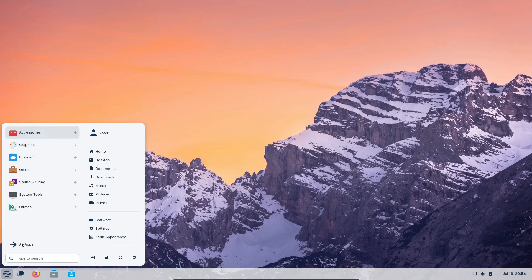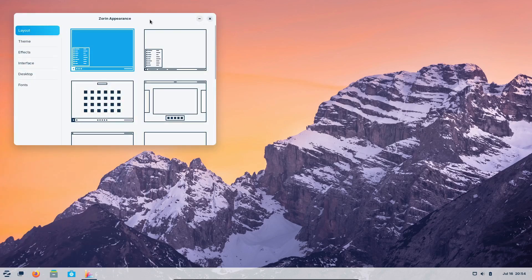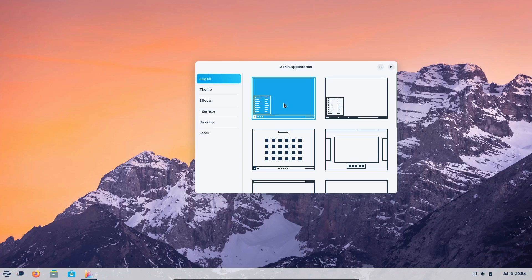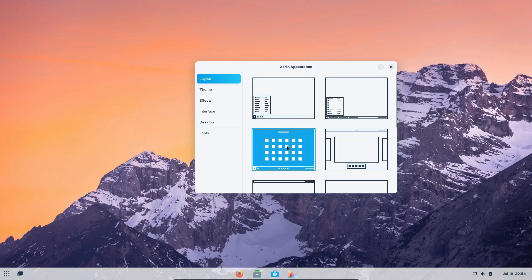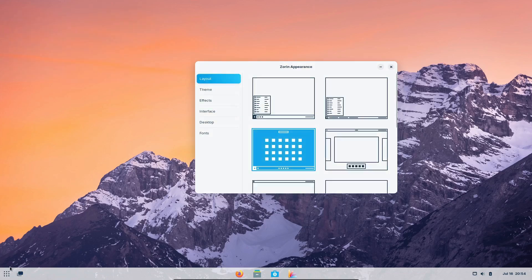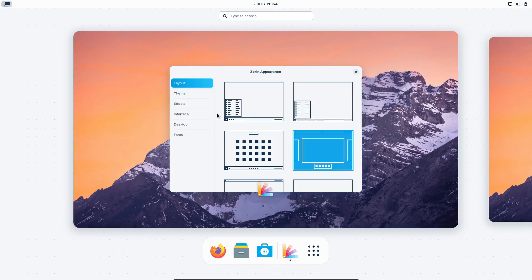Zorin even offers a pro version with additional features, but the free version is already pretty impressive. Overall, Zorin OS provides a familiar and smooth transition for ex-Windows users while offering the robustness of Linux.